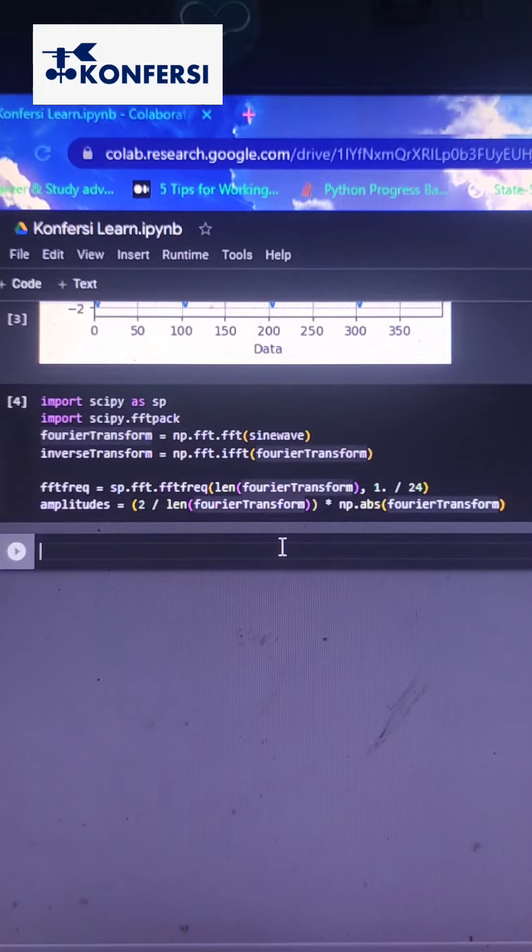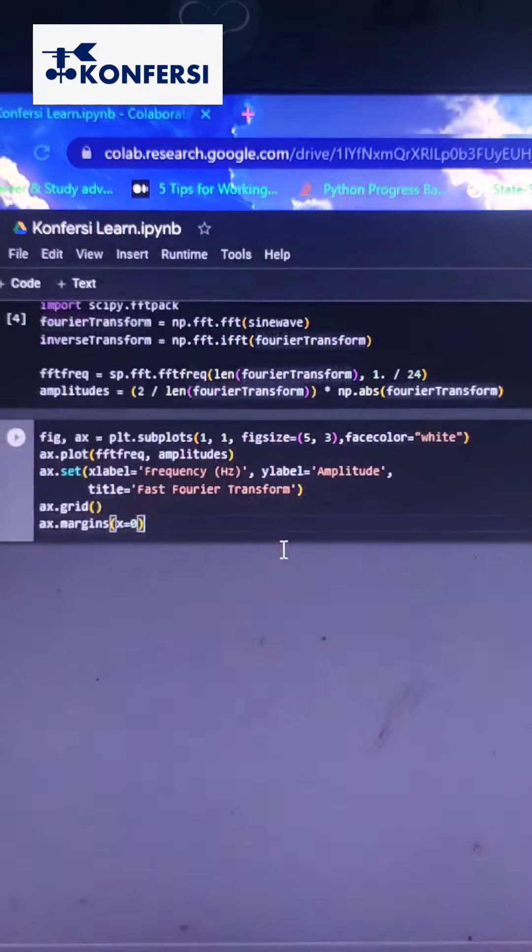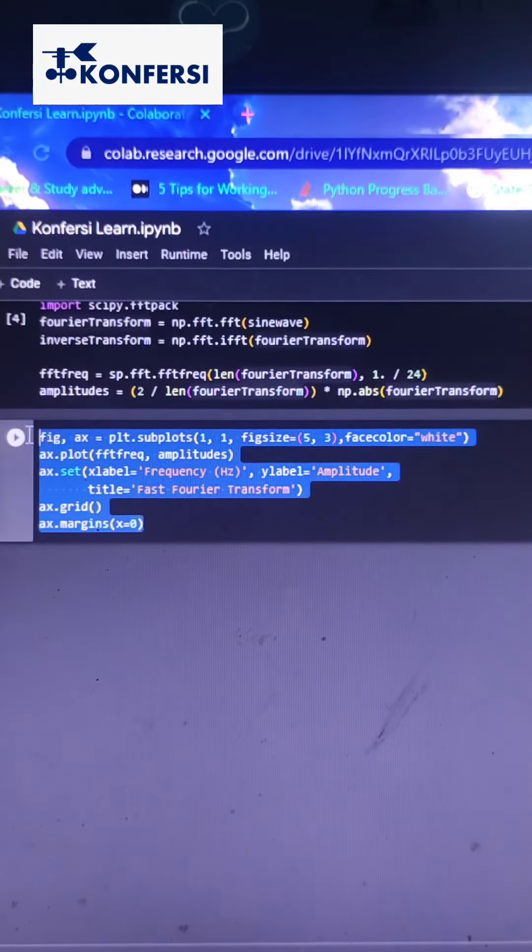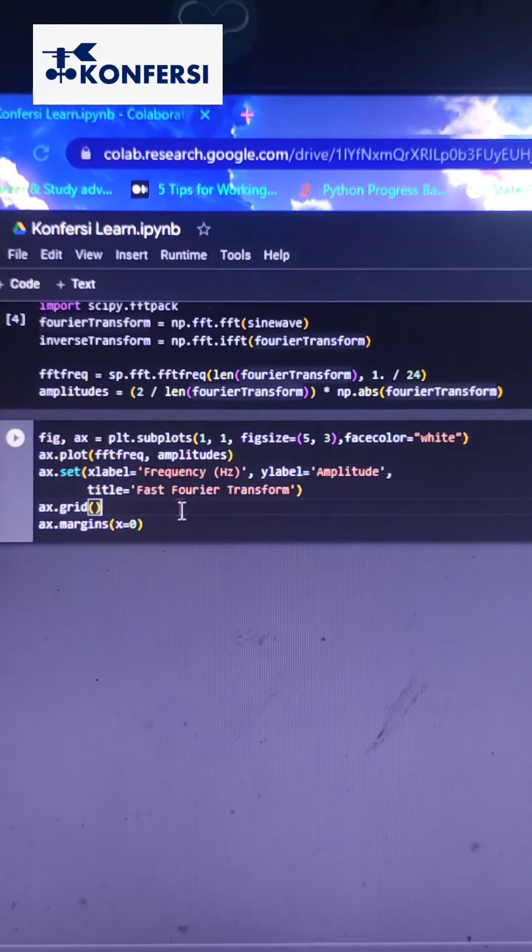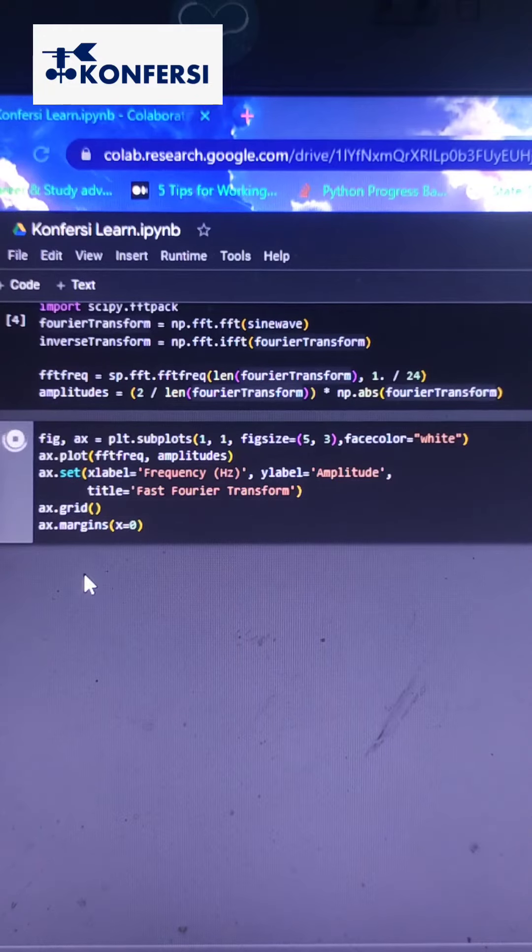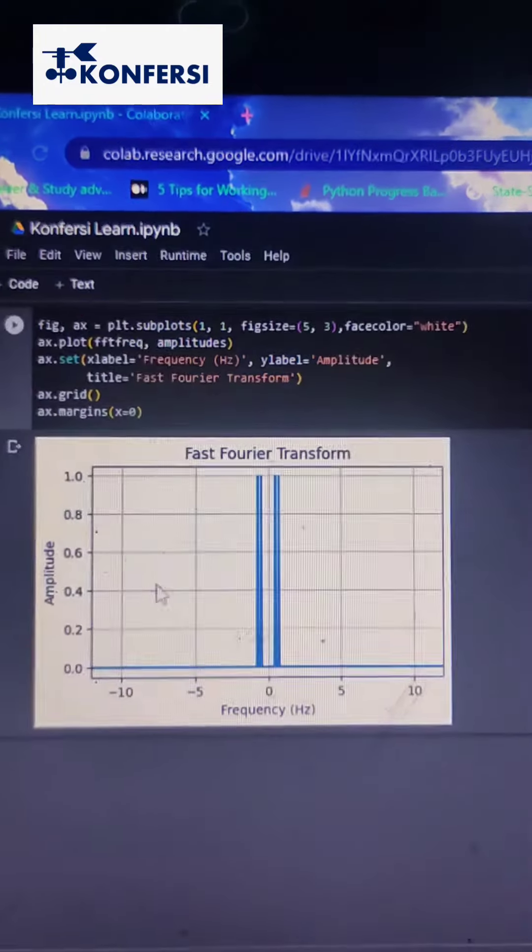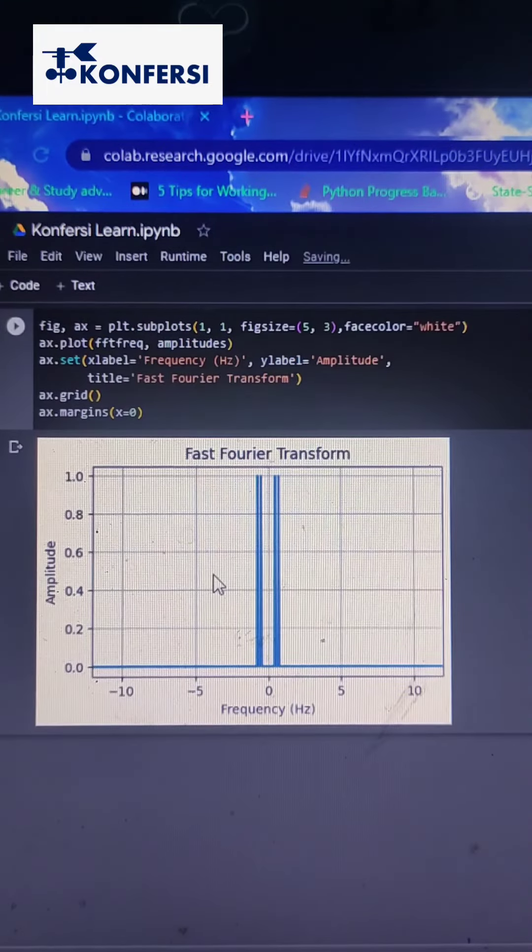Then we can plot the transformation result into a line graph using Matplotlib. Here is our dummy tidal data in frequency domain.